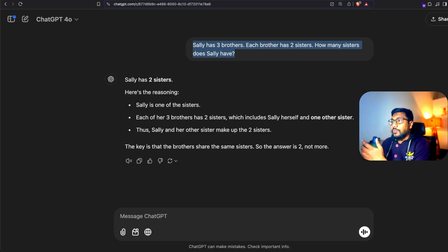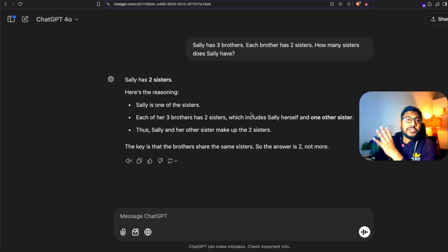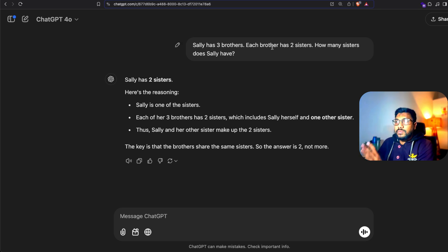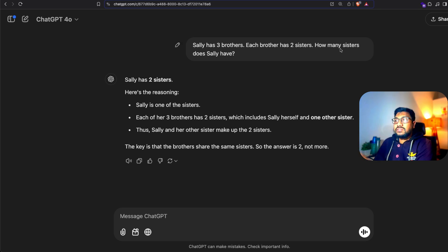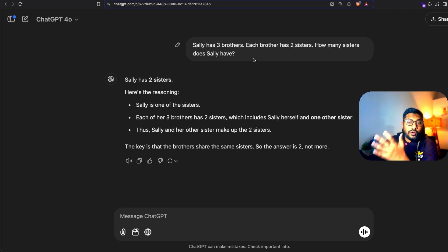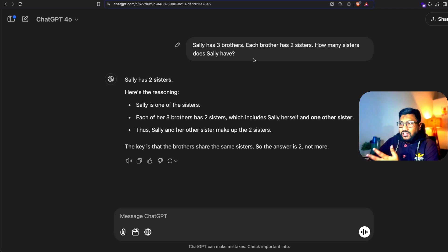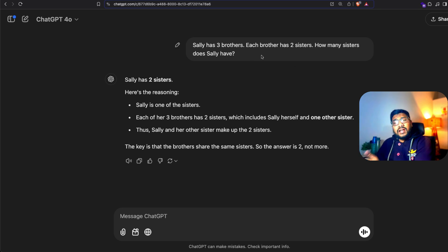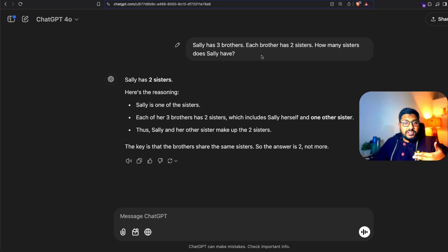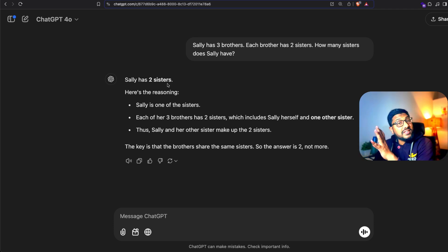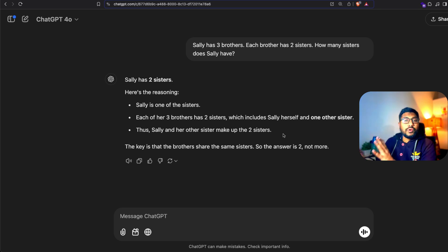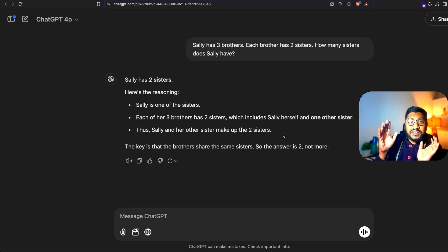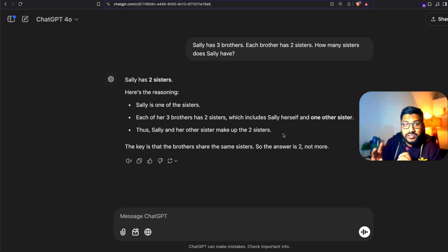First of all, I'm going to show you with ChatGPT a very simple, age-old question we have asked multiple times. Sally has three brothers, each brother has two sisters. How many sisters does Sally have? If you have solved quantitative analysis questions, you would know that Sally has got only one sister. But GPT-4o, being one of the best models, actually says Sally has two sisters and gives you weird reasoning.